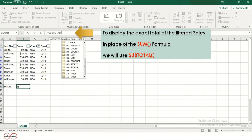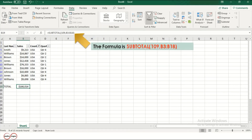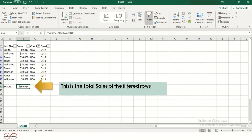To display the exact total of all the filtered sales, in place of the SUM formula, we will use the SUBTOTAL formula. In the SUBTOTAL formula, 109 is the function number for SUM. The formula is: SUBTOTAL(109, B3:B18). This is the total sales of the filtered rows, which has been reduced.